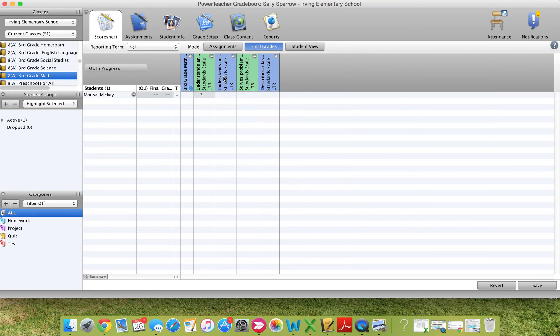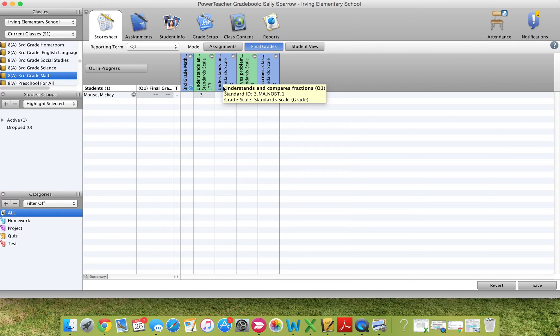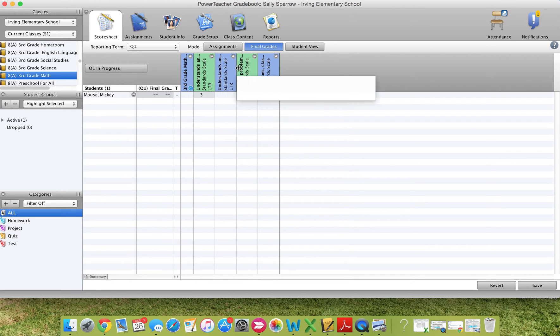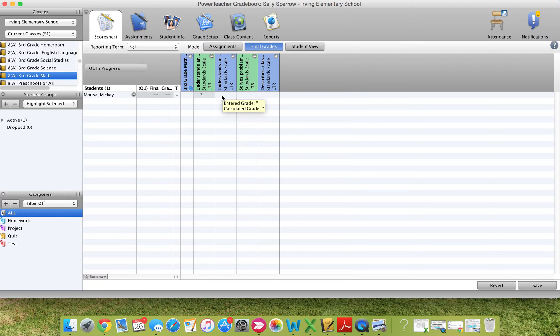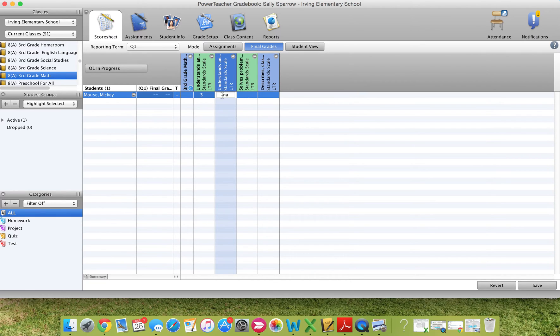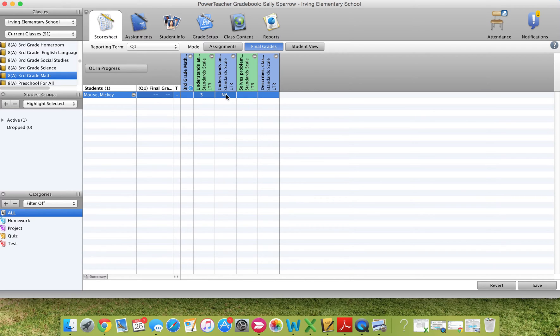Let's say for the second standard, Understands and Compares Fractions. Well, maybe we haven't started our fraction unit yet. Because there's only four standards, we may not have tackled these yet. So this might be not applicable, N-A. I can type in for my student. And you'll notice it changes it to a capitalized N-A.